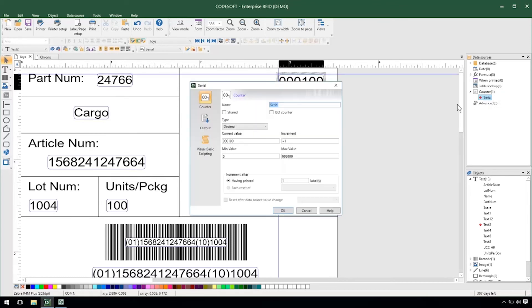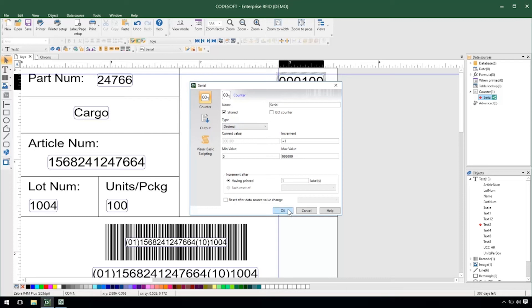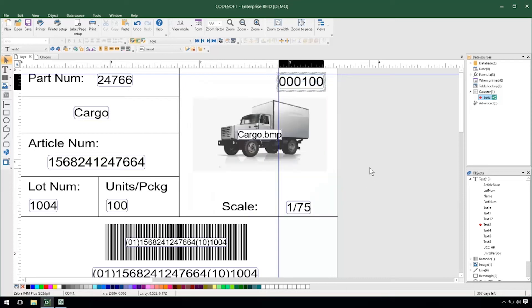I'll go ahead into the properties of my counter and just check this shared option here. Now what this does is creates an external file that holds the value of my counter so that depending on what label I have open it will pull that value.